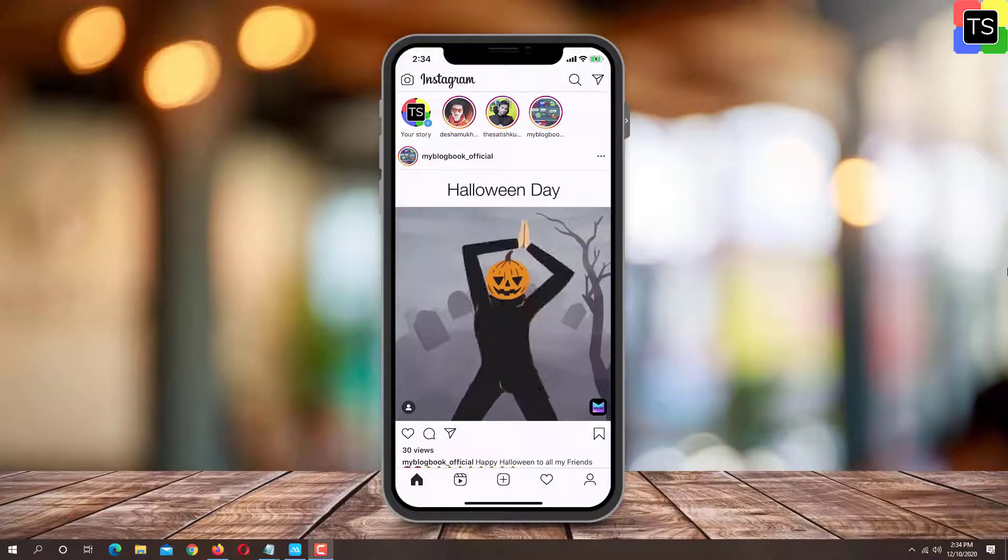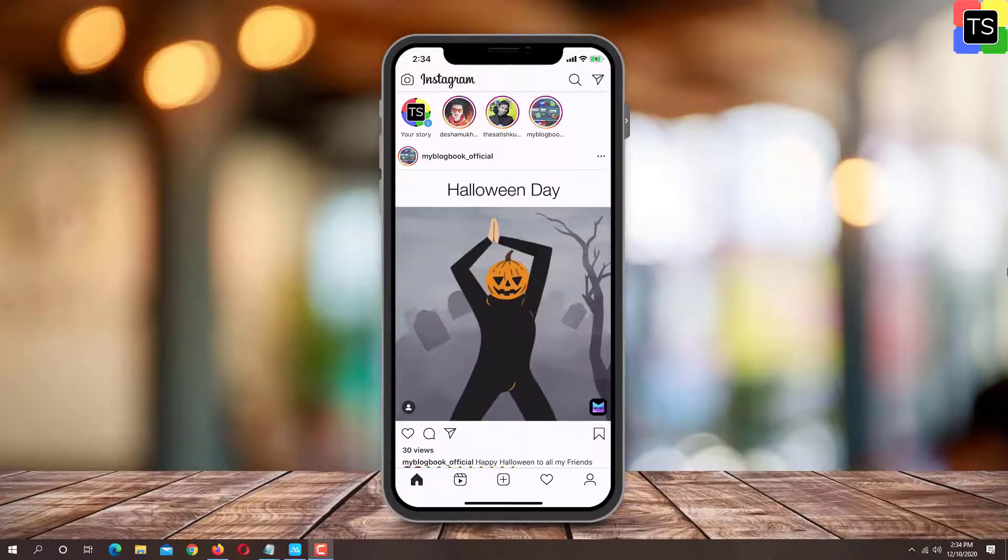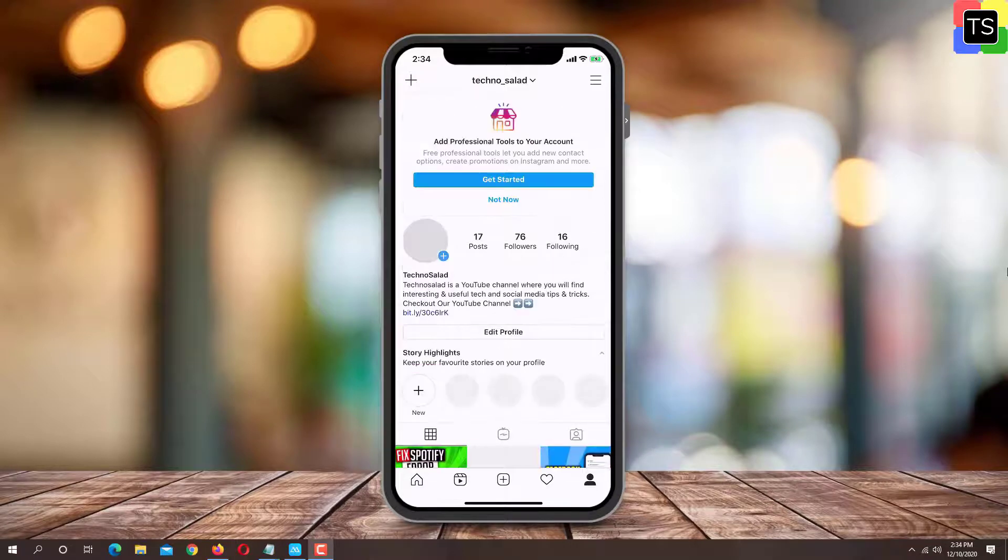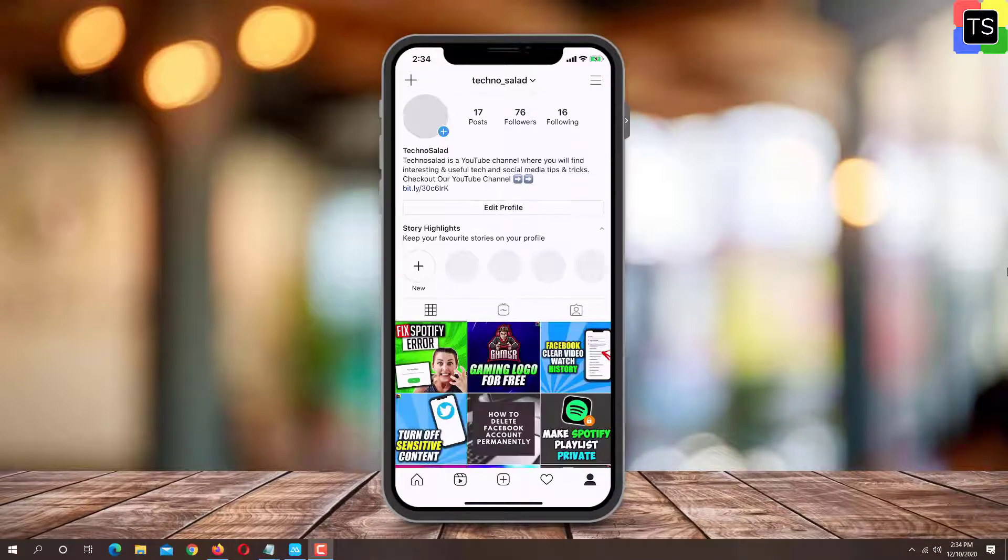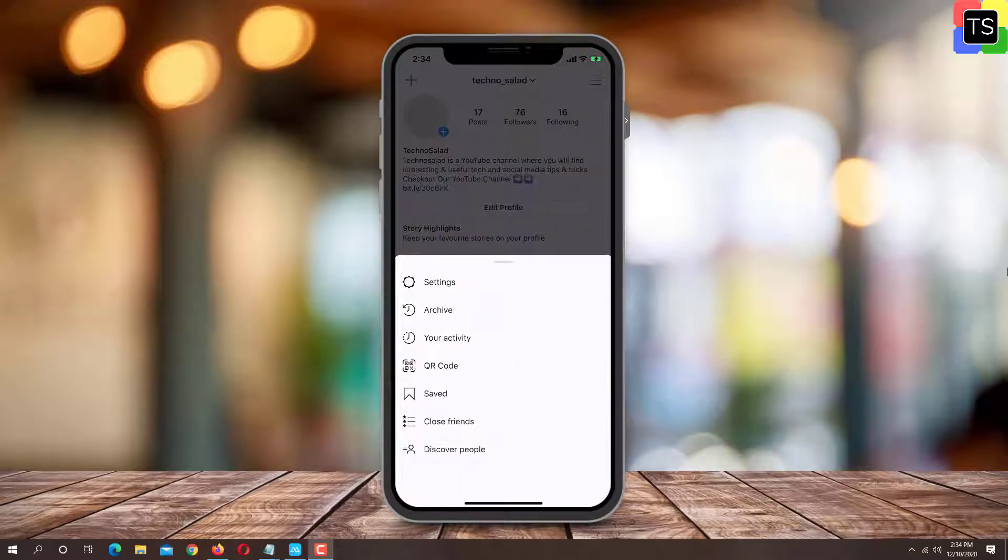Tap on profile icon located on the bottom right corner. Tap the hamburger menu icon located at the top right corner. From there, tap on settings option.